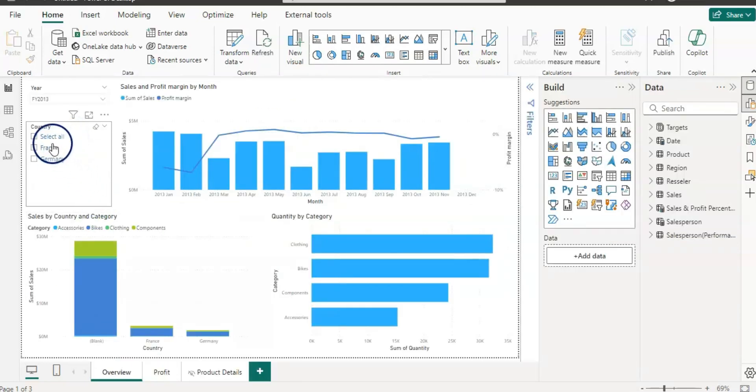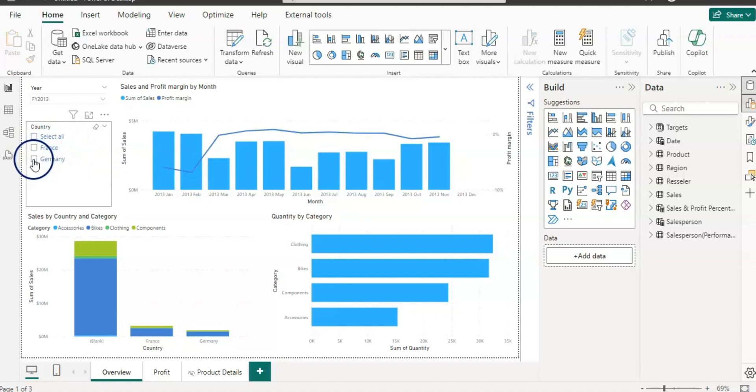And now the file is loaded. And you can see here we have now Europe data, which has France and Germany in this data. We used to have Canada and US data. So guys, this way you can use the template and plug in the different data.